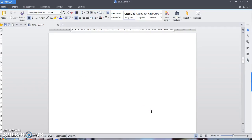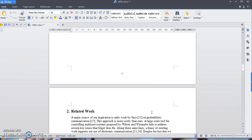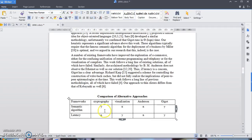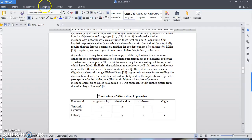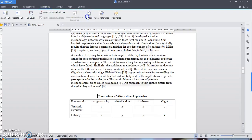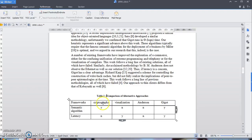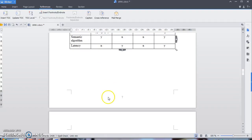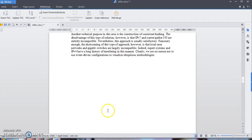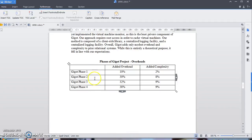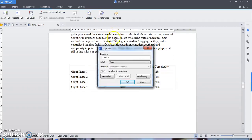Now I want to teach you how to insert captions for tables and figures. So let's find it — here you can see there is no label 'Table' yet. What you're going to do is go to Reference, Insert Captions, change the label to 'Table', and just click OK. As you can see, it's already set as Table 1, so apply it to all tables.